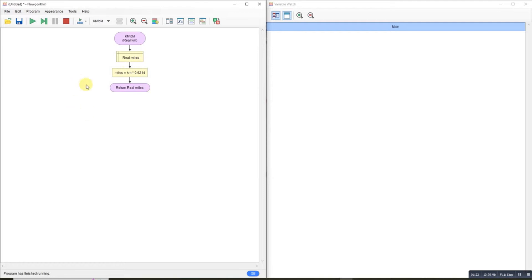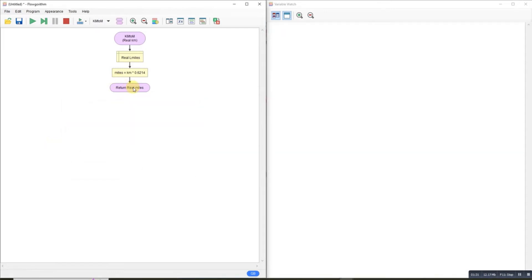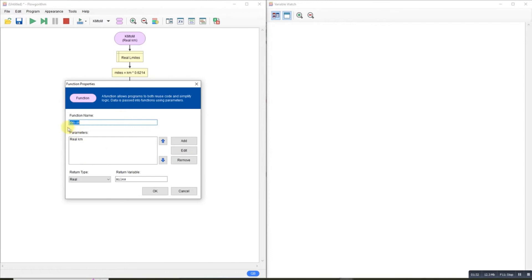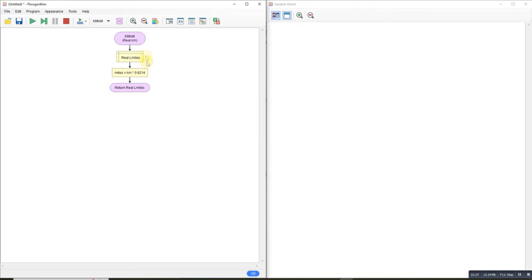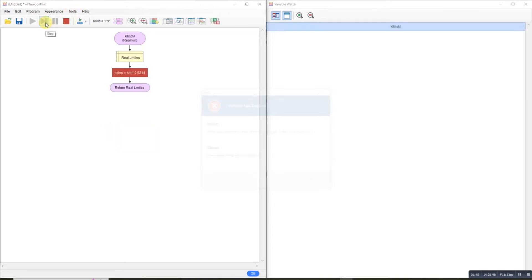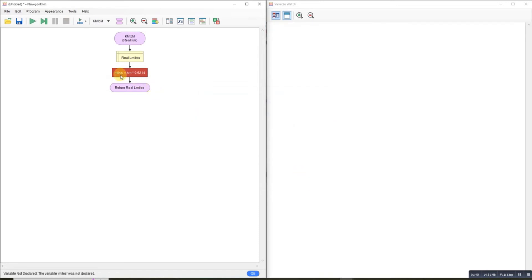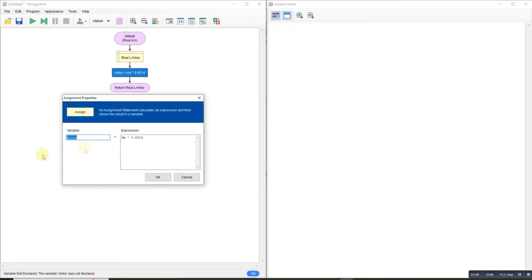I could call this something different - it doesn't matter. If I really wanted to, I could just call this local miles. It's just what that variable's called at this point in time. When it goes back, it goes into there and then gets outputted. So let's just run that.